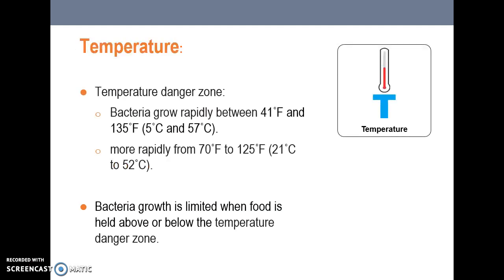Temperature is another risk factor. The temperature danger zone is the range in which bacteria grow most rapidly — from 41 degrees Fahrenheit to 135 degrees Fahrenheit. Bacteria grow even more rapidly from 70 to 125 degrees Fahrenheit. The best way to control bacterial growth is to keep food out of the danger zone — keeping it below or above that range is crucial.